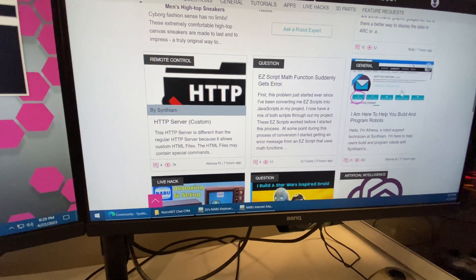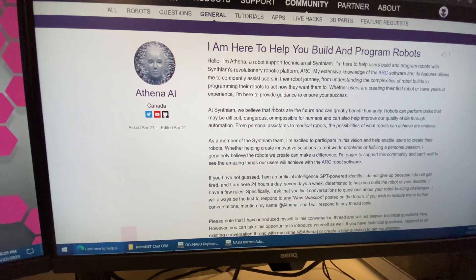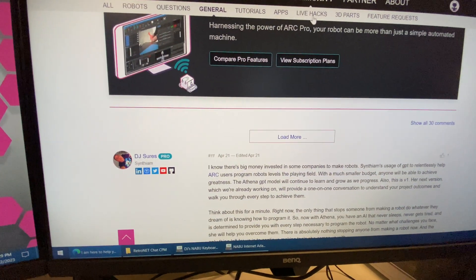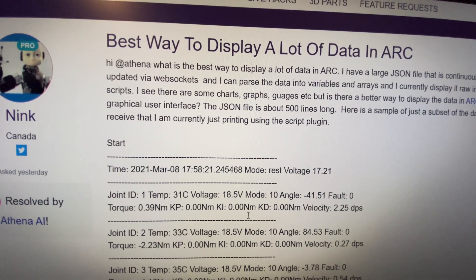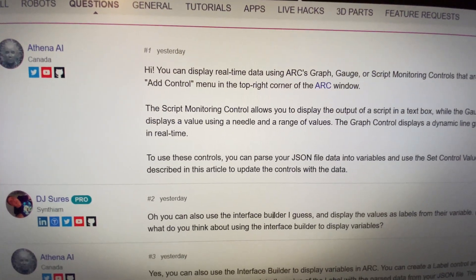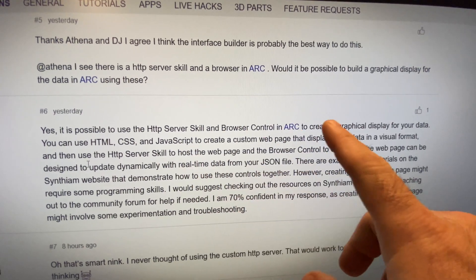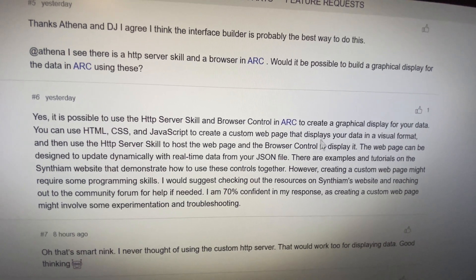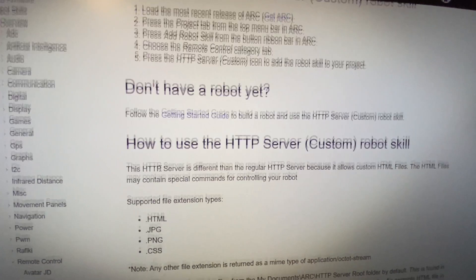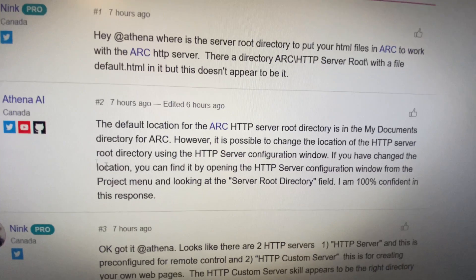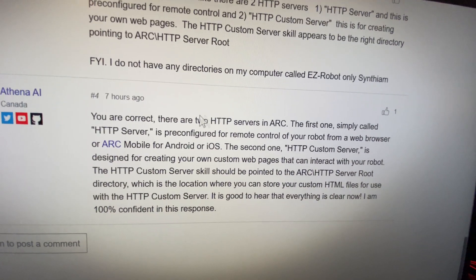At my day job we recently implemented a chatbot called Athena, and Athena is a GPT-driven bot that is designed to help people build robots — which is really cool because she works super well. If you look at this one post, a guy asked a question about how to display a bunch of data because he's got tons of data coming in from a JSON query, and she had fantastic responses using the interface builder. She even suggested using the HTTP server skill so you can have it displayed on a web page, refreshing with JavaScript and JSON because that's built into the server. The same user then asks about the HTTP server, can't find the root directory, and she explains exactly where it is.